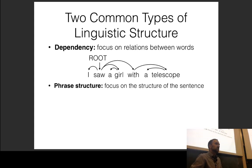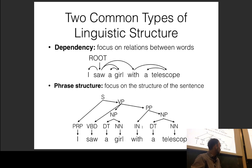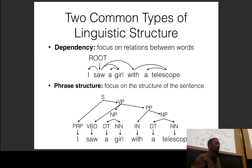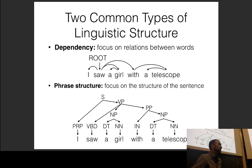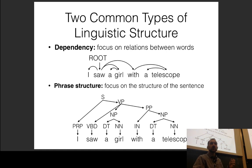There's also phrase structure, which captures the phrases that appear in the sentence. For example, 'a girl' as a noun phrase, 'with a telescope' as a prepositional phrase — these are all child phrases of the verb phrase corresponding to 'sought.' These are two different ways of expressing syntax: phrase structure is span-based and dependencies are relation-based, so we use slightly different parsing algorithms for both.